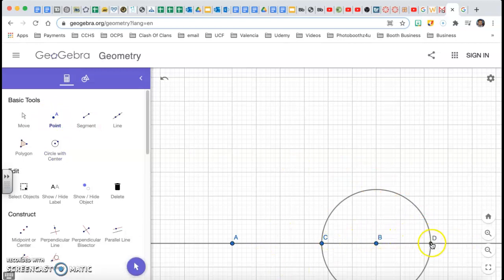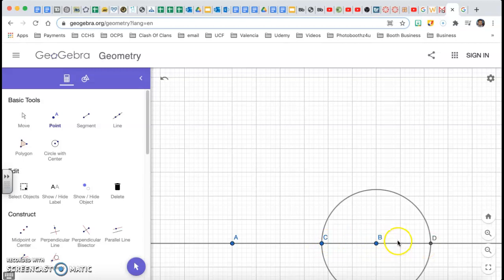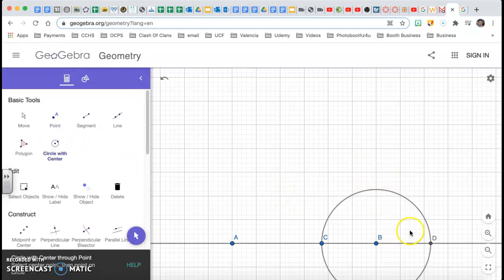Standing on point D, I have an arc right here — and an arc on point C — just by standing on point B with any measure, it doesn't matter. Now I'm going to stand on point D and make an arc beyond B. With the same radius, I'm going to stand on point C and do the same circle, and those two are going to intersect on top.